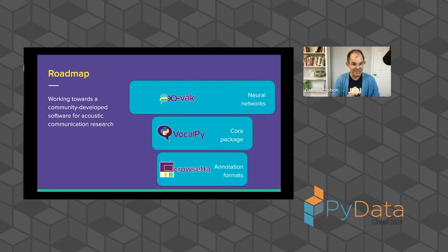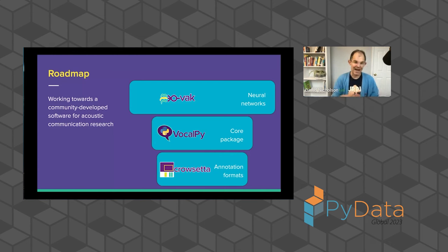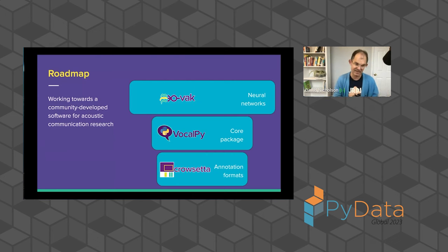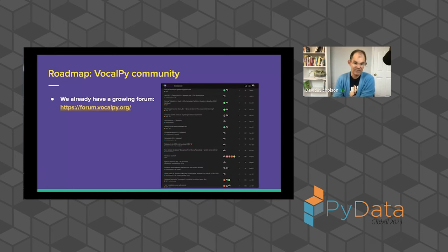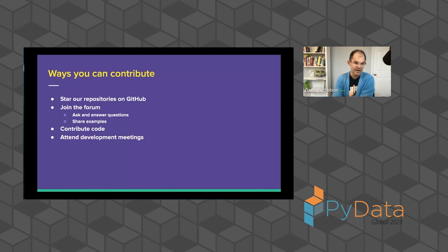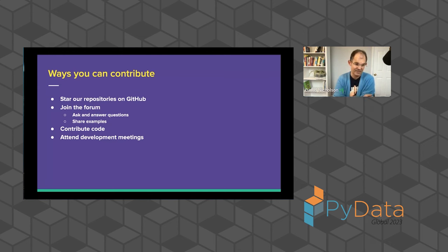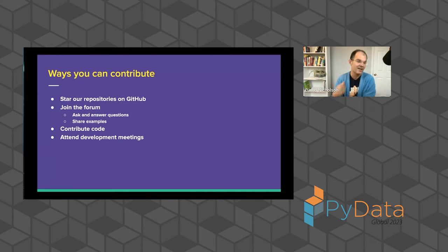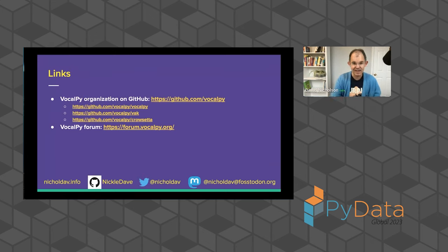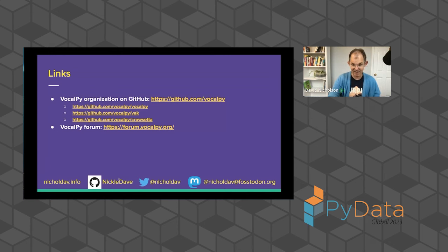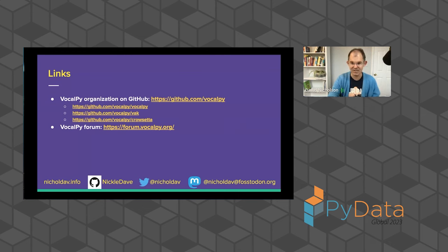And then going to the roadmap, you know, our vision is to have VocalPy at the core of this community of packages for researchers that are studying acoustic communication. We're thankful that we already have many contributors. Thanks to all of you. We have a growing forum, forumvocalpy.org. I'd love it if you star the repositories, because of course, that's how you know that software is good. Join the forum. We'd love contributions to the code and any other way. We value all contributions. We'd love it if you attend our development meetings. You can find us again here and you can find me at all of these places. So I think I managed to finish on time. I'll go ahead and stop sharing and see if we have any questions.